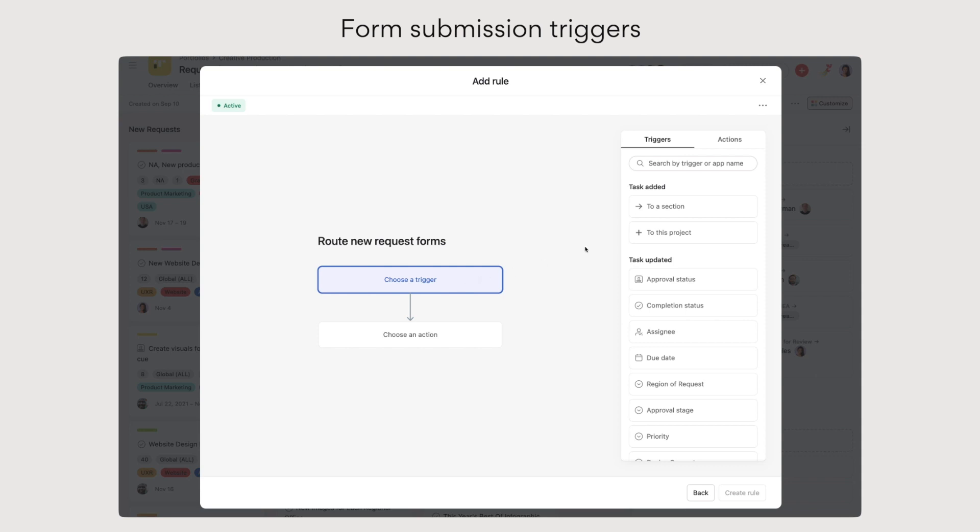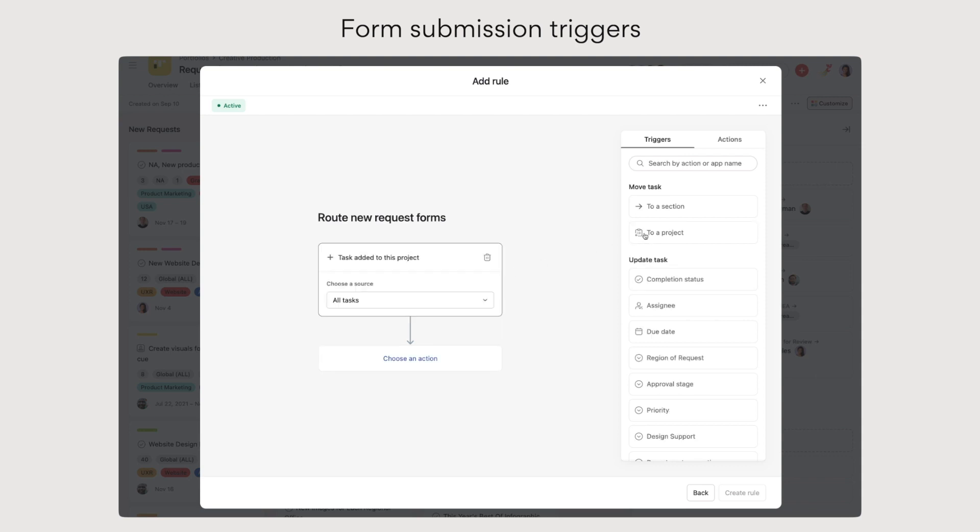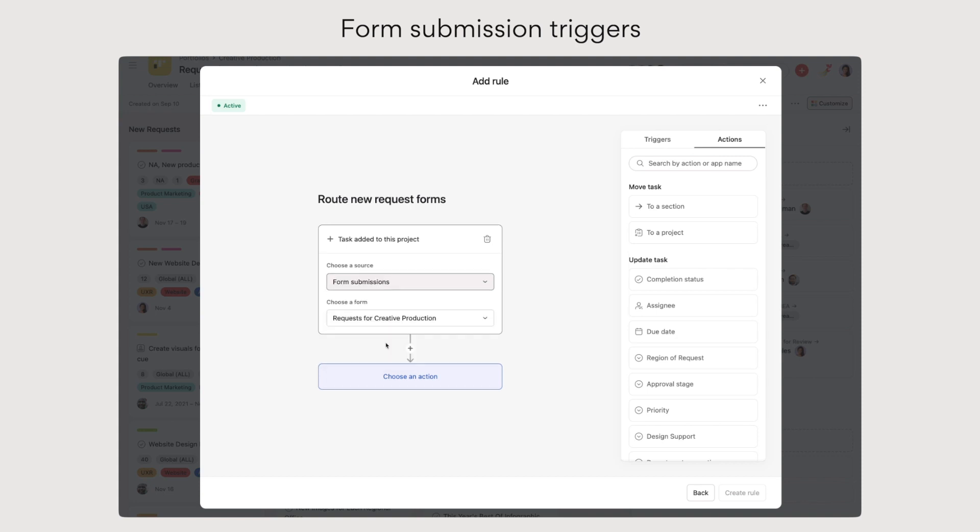Finally, using Asana forms to standardize your intake process, set up a rule to automatically move a form submission to a section or a project, so you don't have to triage them manually.